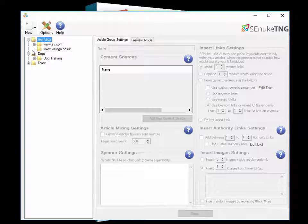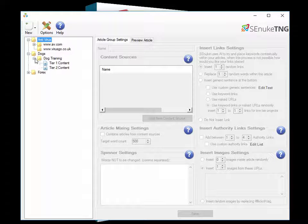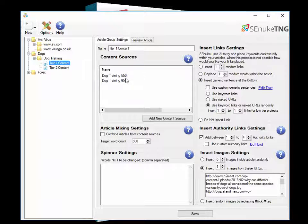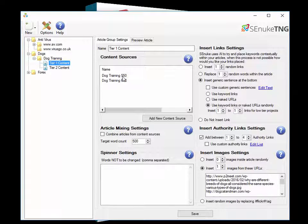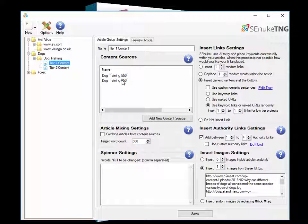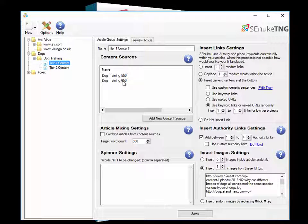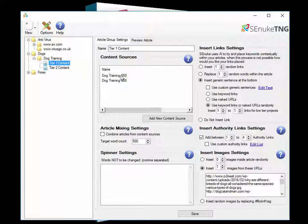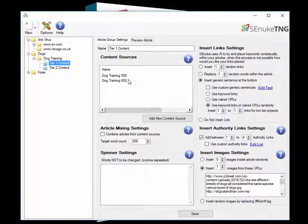Now I've already loaded in a few articles here on dog training. You can see when I click there we've got a set of articles 550 words long on dog training and another set of articles 650 words long on dog training. Now each of these sets of articles is actually 15 different articles all merged together. So straight away between these two sets we already have several hundred different articles that we could use.